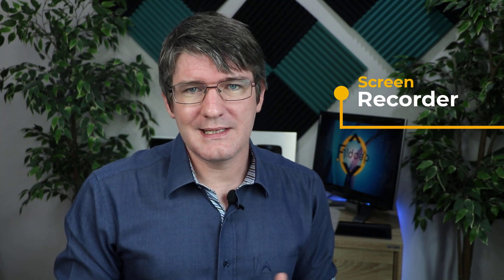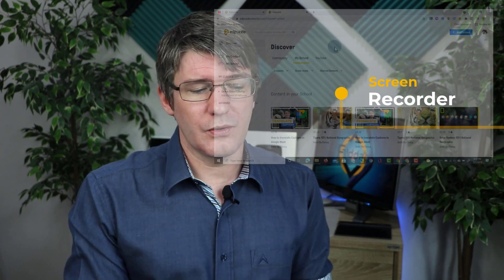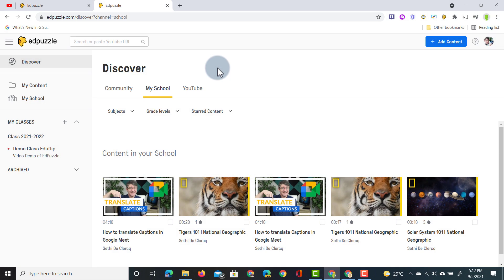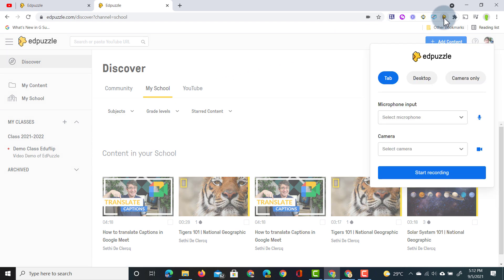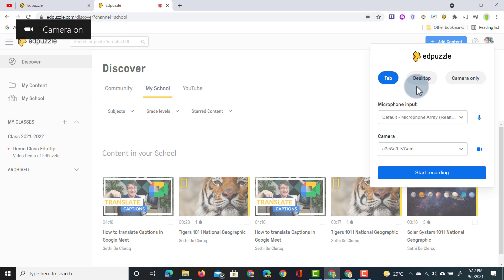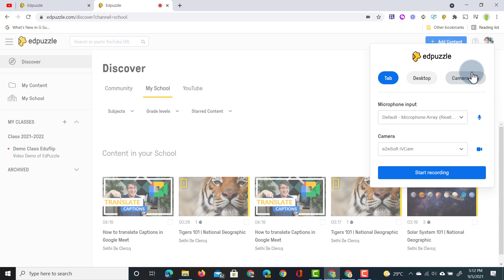Now the second thing that this extension does is it brings a screen recorder into Edpuzzle. So let's have a look at that. I'm going to open up the home page for Edpuzzle and let's say that I want to demonstrate something. I don't have to open up an external screen recorder or another program. Everything works from this page because I have that extension. So let's click on the extension and the first thing I do is select what do I want to record. My tab, my desktop or just the camera.